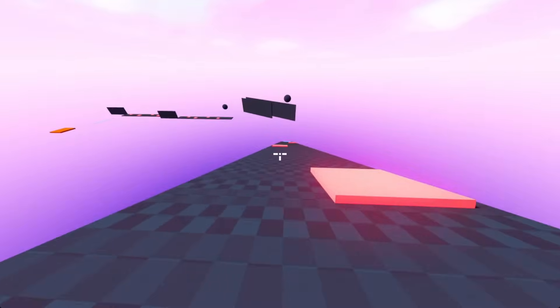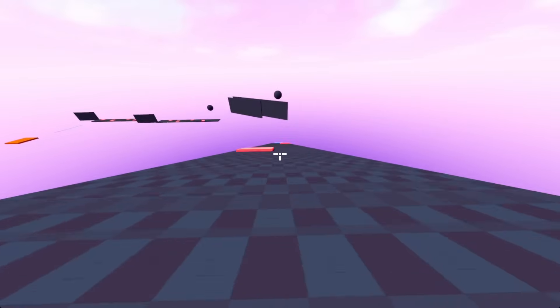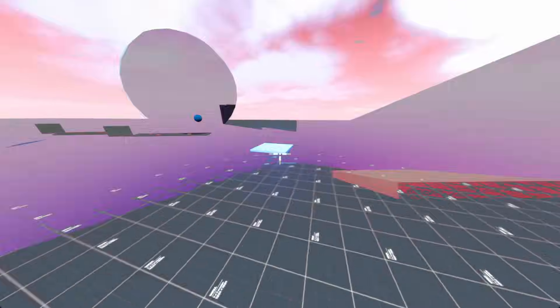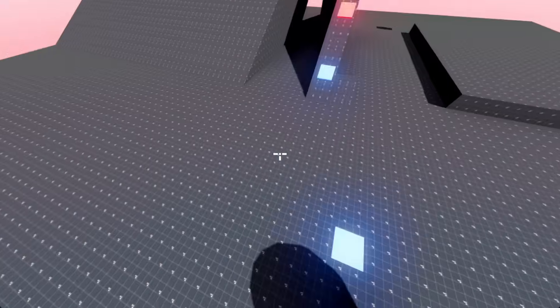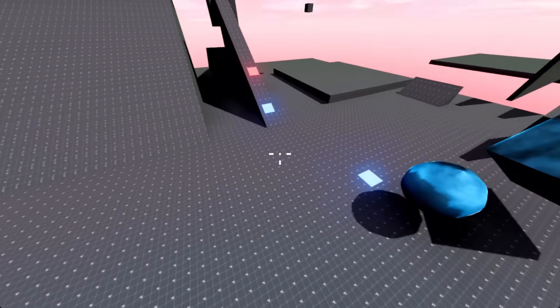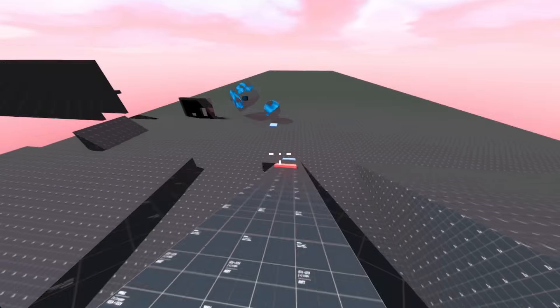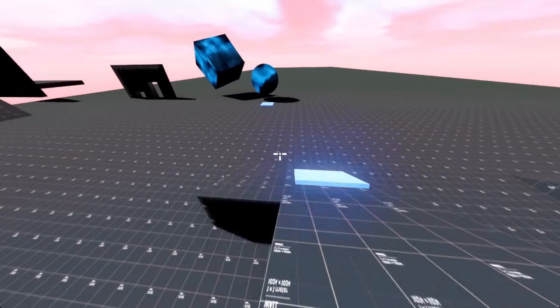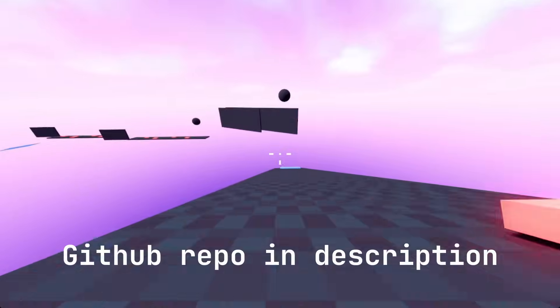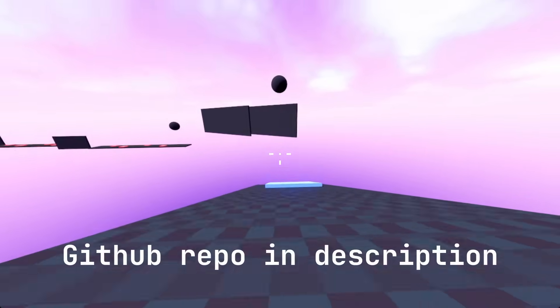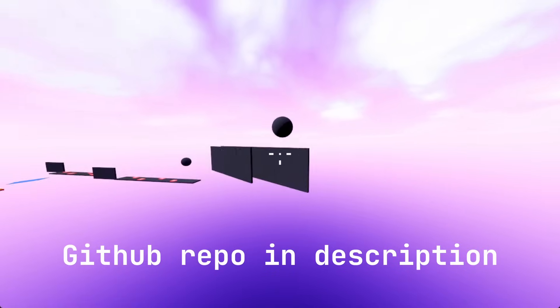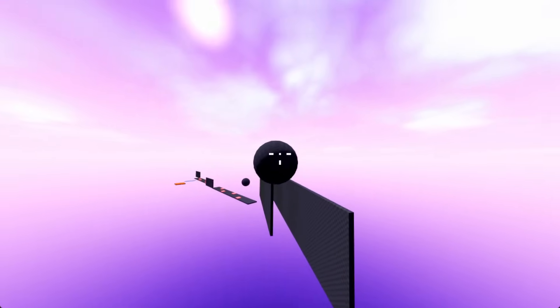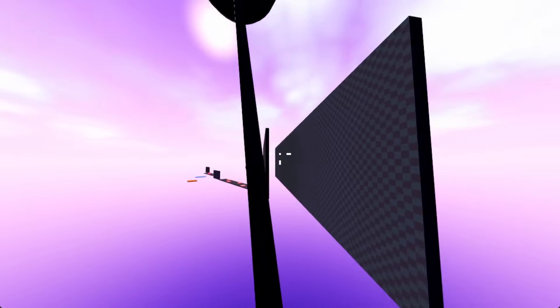I then quickly threw together a level using all of these mechanics, alongside a jump pad that, well it's a jump pad, I don't know what else you expected it to do, and a slowing pad that slows the player's velocity by a certain percentage when the player hits it. If you enjoyed this, feel free to like and subscribe, and I'll see you in about 6 months, bozos!